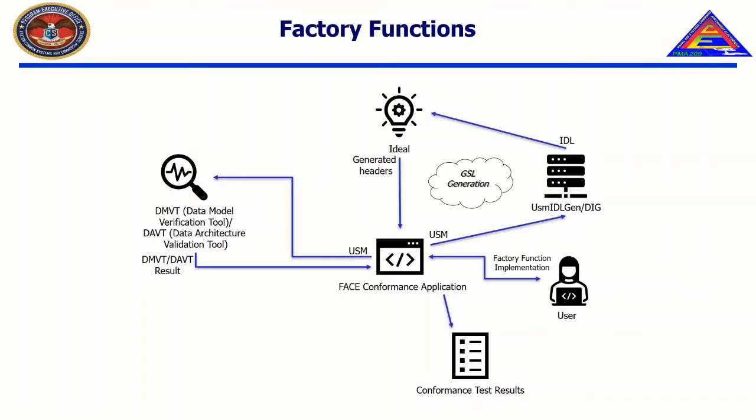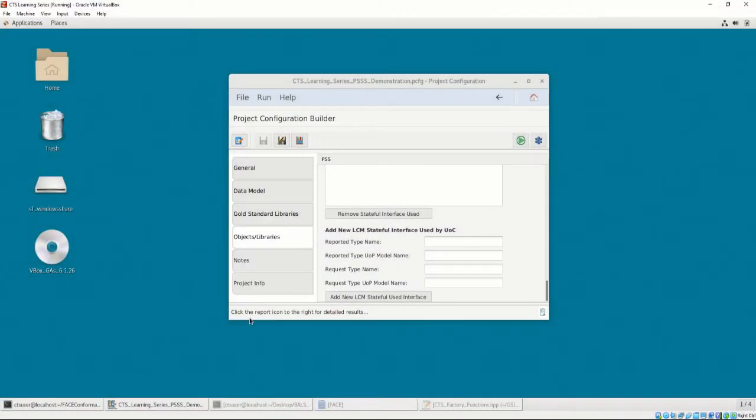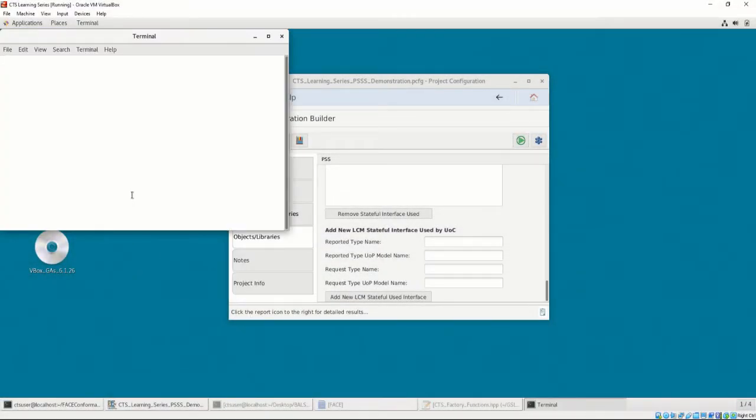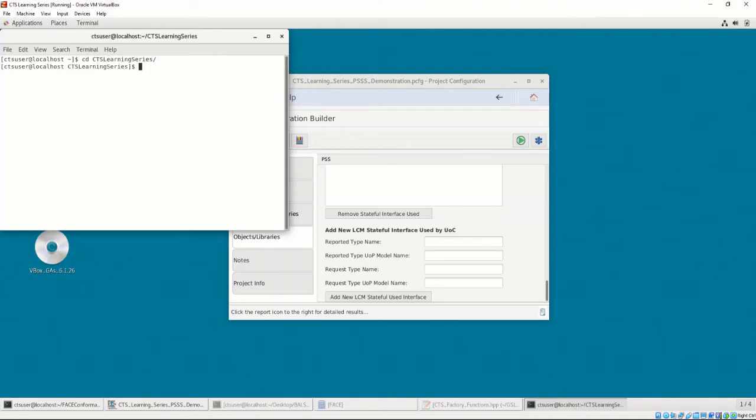BALSA was written to the FACE technical standard and correctly implements the interfaces required to be conformant to the FACE technical standard. If you download BALSA from the OpenGroup website, it already comes with the factory function implementation that is required to be written. For the purposes of this demonstration, we are going to write the factory function implementation ourselves. Let's do that now by opening a text editor and creating a file called adsb-out-factory-functions.cpp.